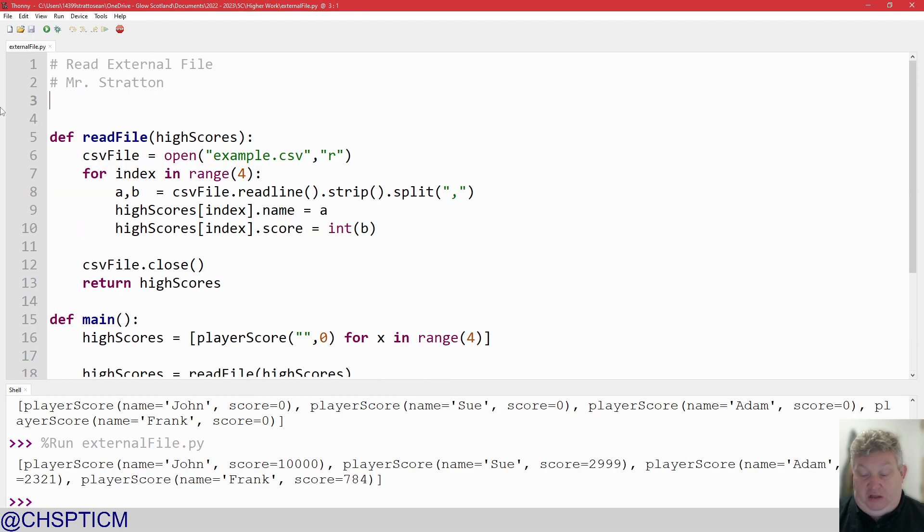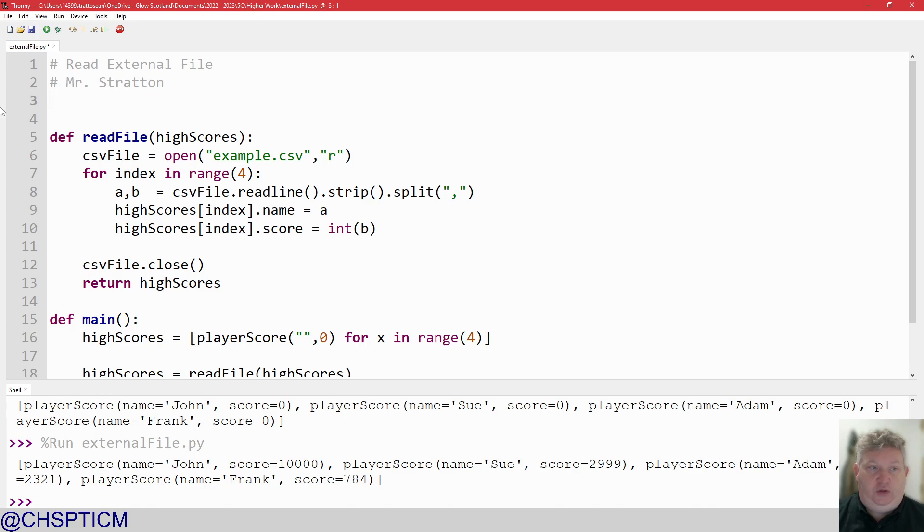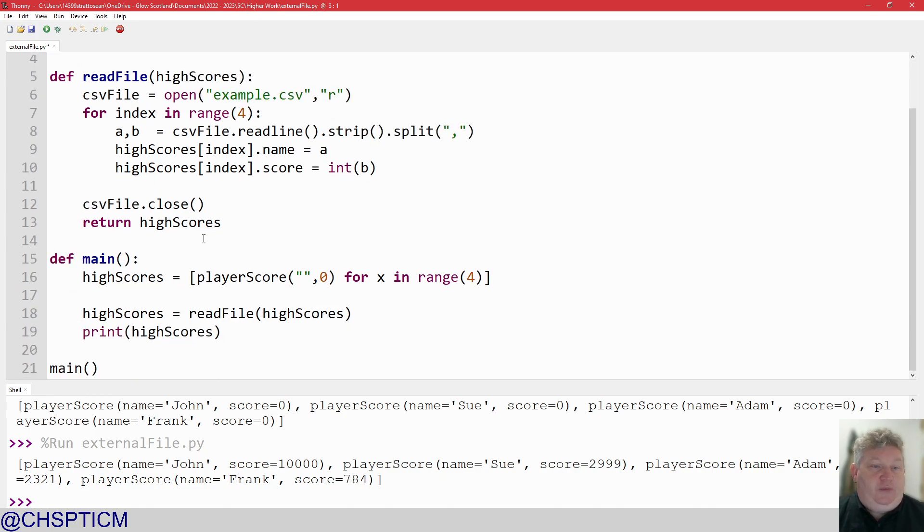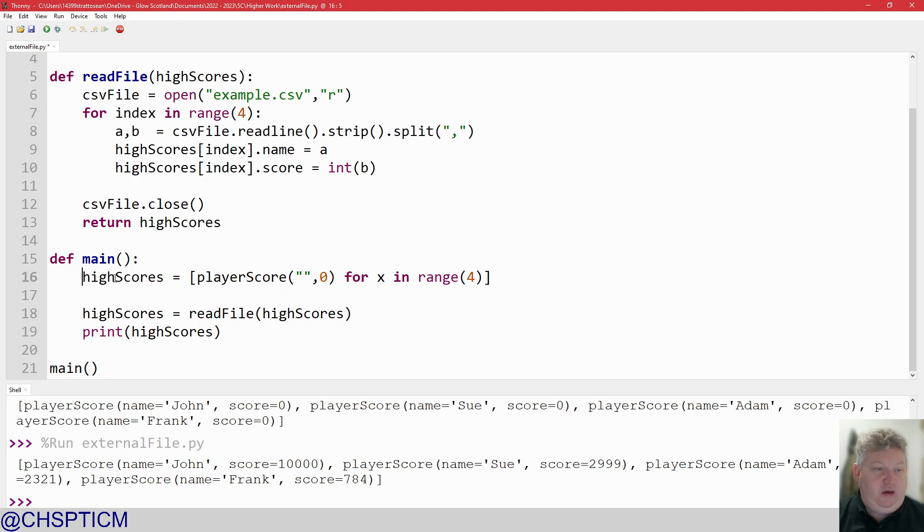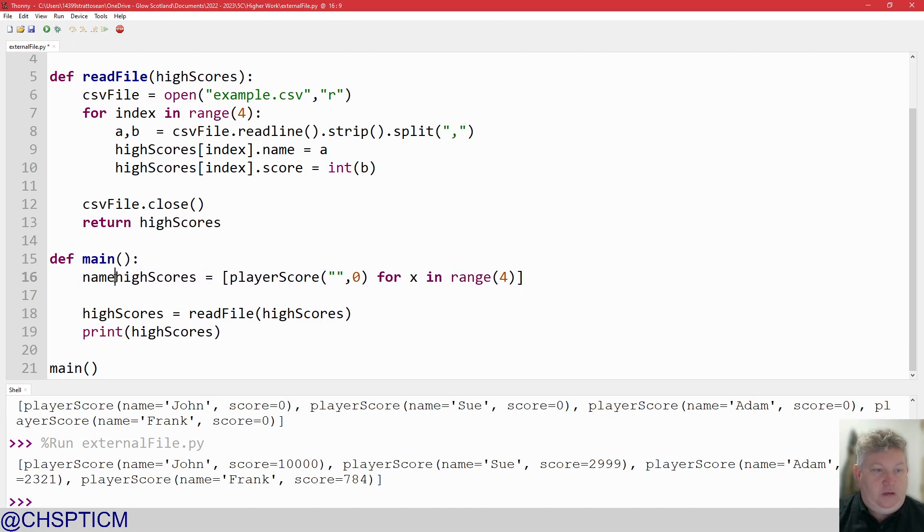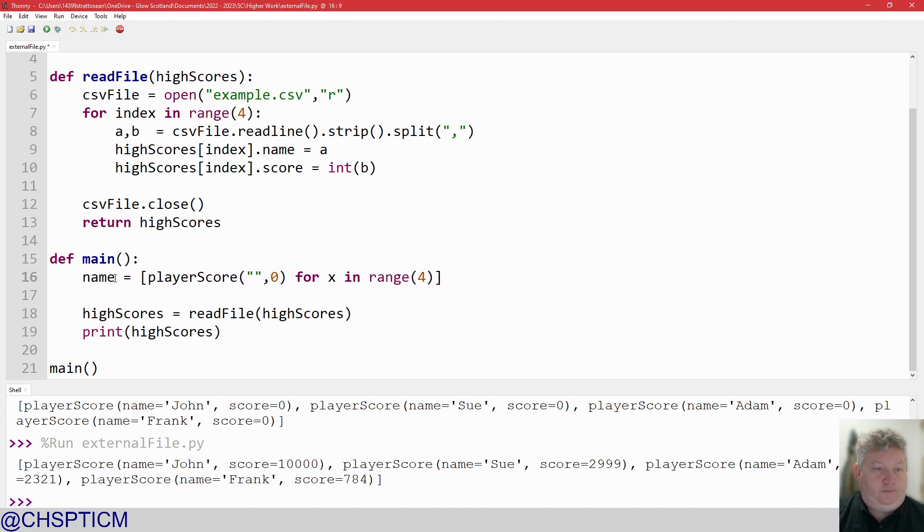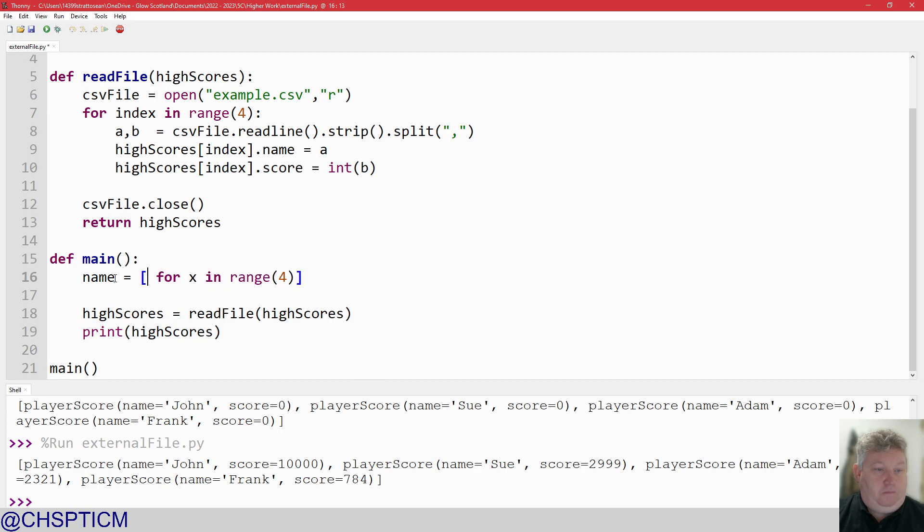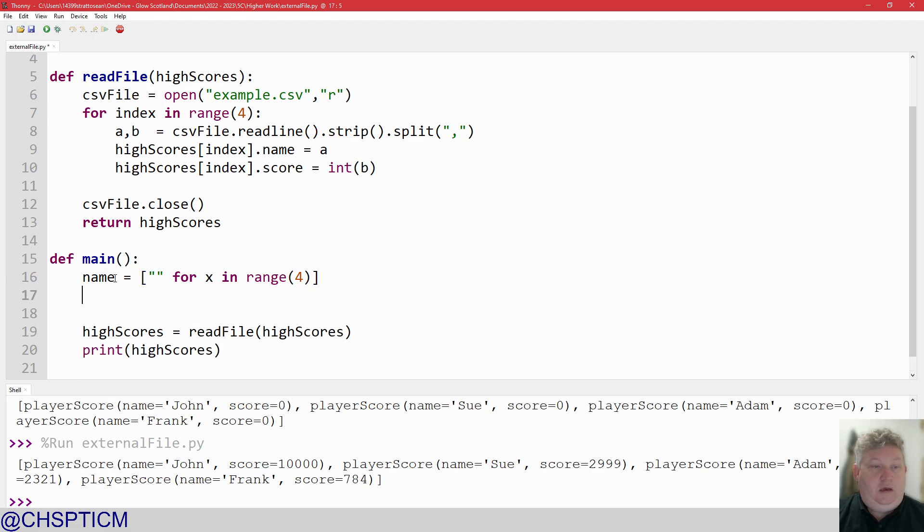We don't need data classes because we're not going to do it with records. I'm going to come down here and don't need high scores. We can lose that. Well, let's reuse part of it. Let's go call it name. So name equals. It's just going to be like. Okay. And we're going to need one for score. Score equals.